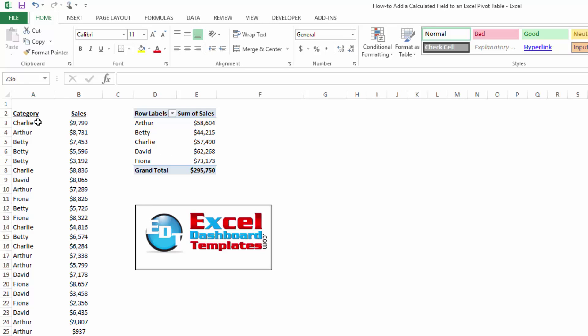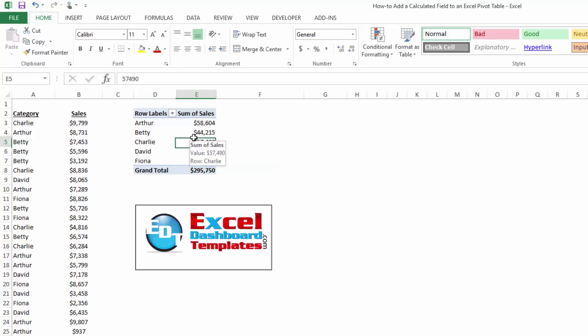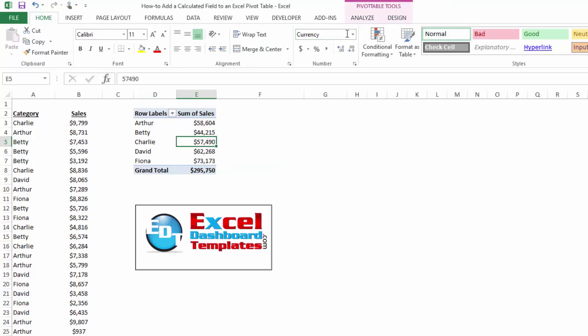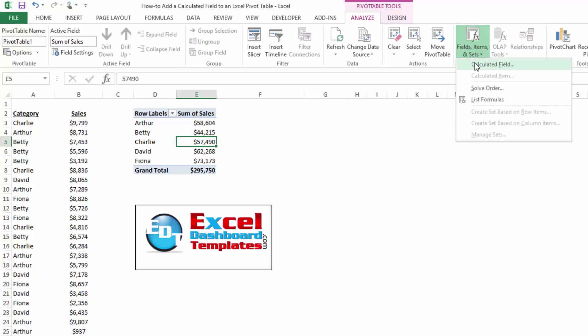So we have some data over here for sales that each of our salespeople have done, and if you click anywhere in your pivot table, you will now have contextual ribbons like pivot table tools, analyze, and then under calculations, you'll see there's fields, items, and sets, and the first choice there is a calculated field.